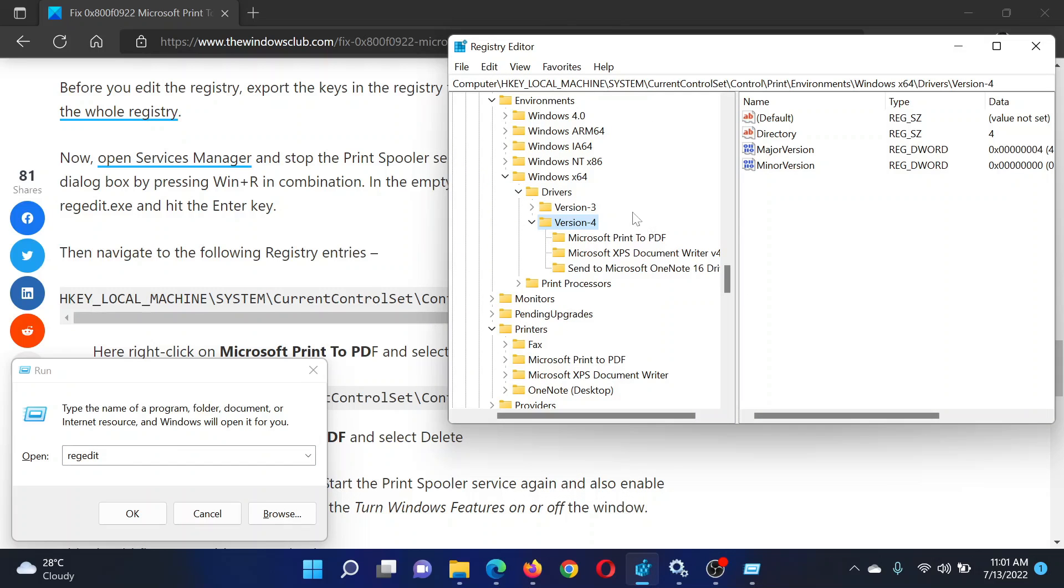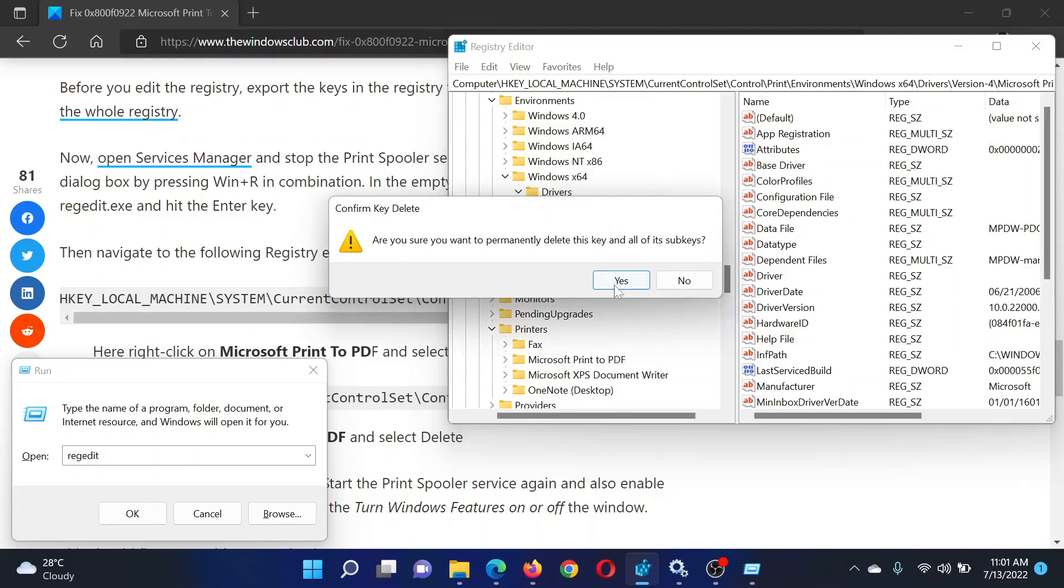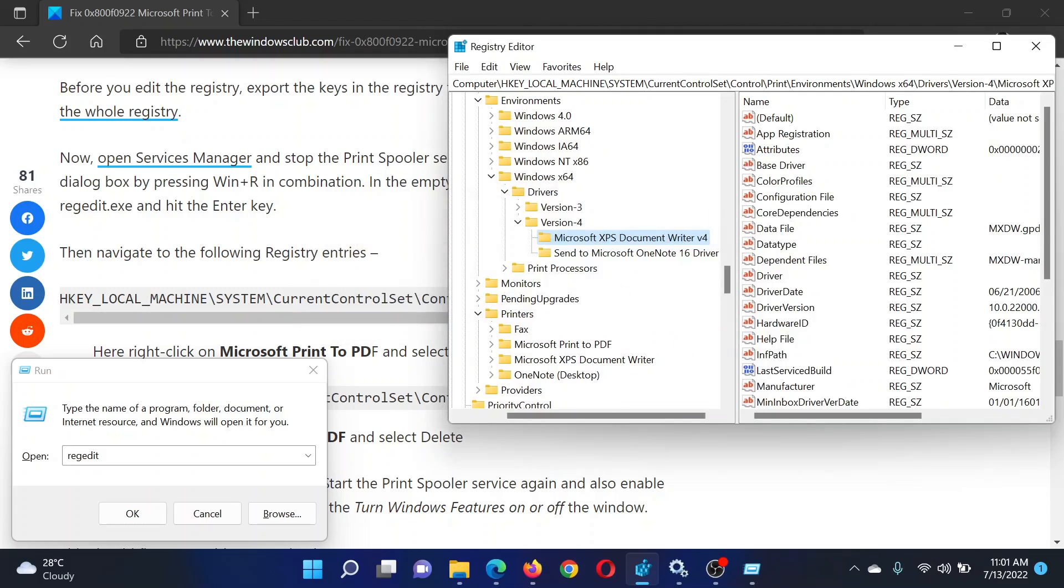In the Registry Editor window, go to HKEY_LOCAL_MACHINE\System\CurrentControlSet\Control\Print\Environments\Windows x64\Drivers\Version-4. Right-click on this key 'Microsoft Print to PDF' and select Delete, then click Delete once again.